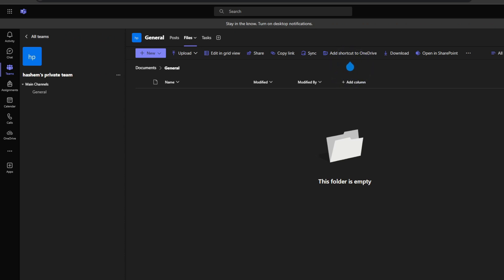I would highly encourage using descriptive names and date or version numbers so the latest file is obvious. This will prevent confusion about which version is accurate. With shared files you get true real-time co-authoring. Multiple people can work on the same file at the same time.